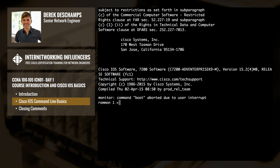One last IOS mode you should be familiar with for the exam is called ROM monitor mode, commonly referred to as ROM mon mode. If your device is booting and it cannot find the proper system image to load, it will enter ROM monitor mode. You can also access this mode by pressing Ctrl+C while the device is booting. From this mode, you can choose to boot the device or run diagnostic tests. From experience, you usually enter this mode when you've misconfigured the device's boot parameters, and you end up in ROM monitor mode where you can fix the problem.